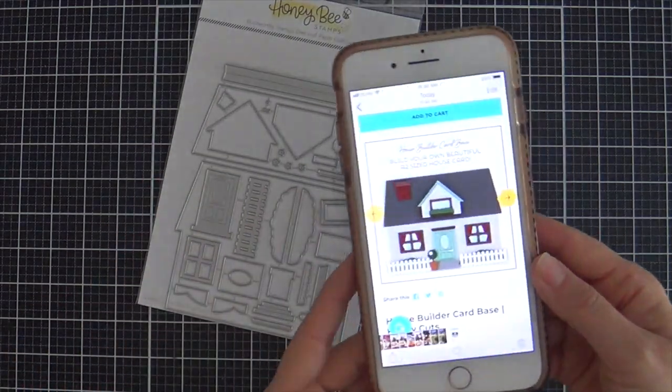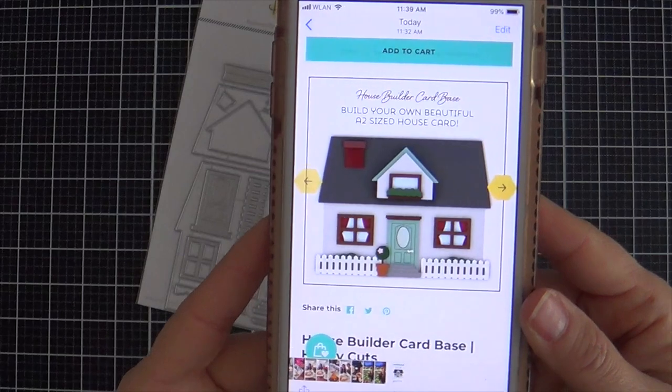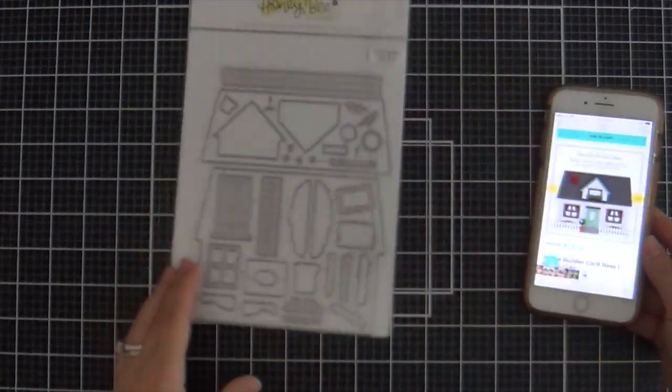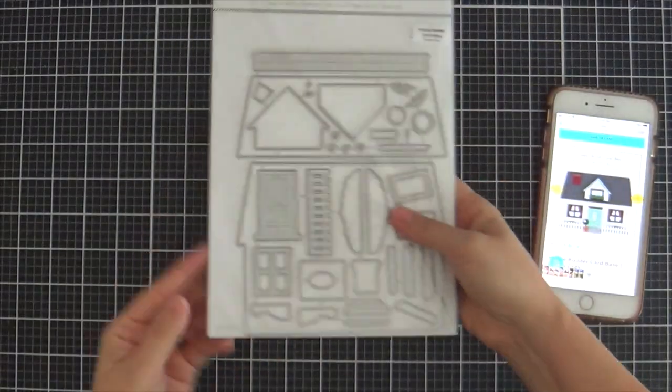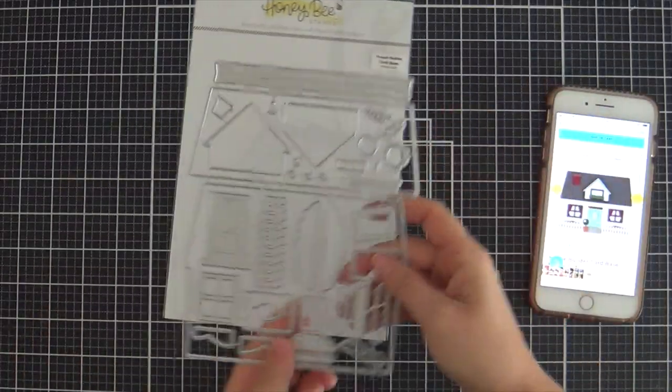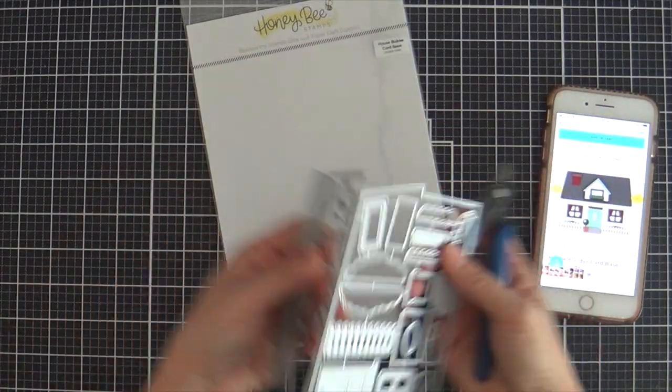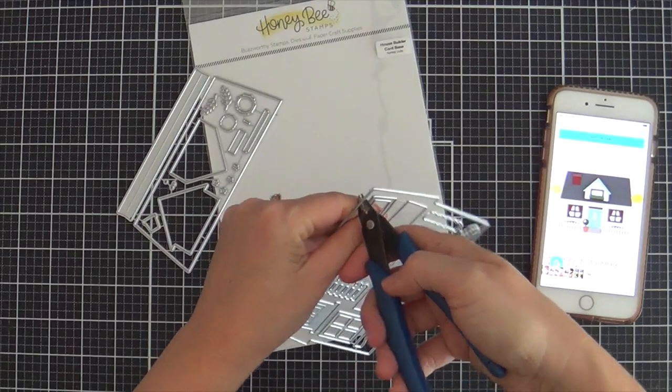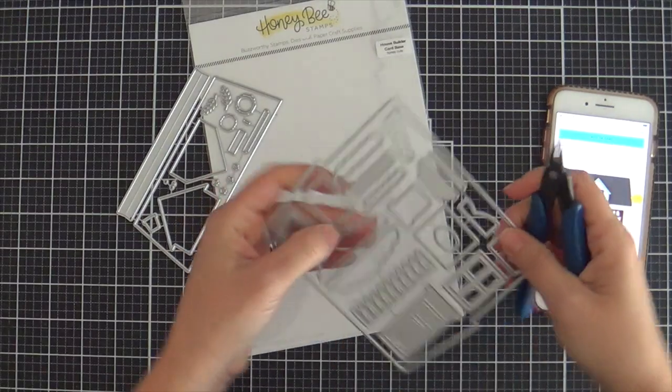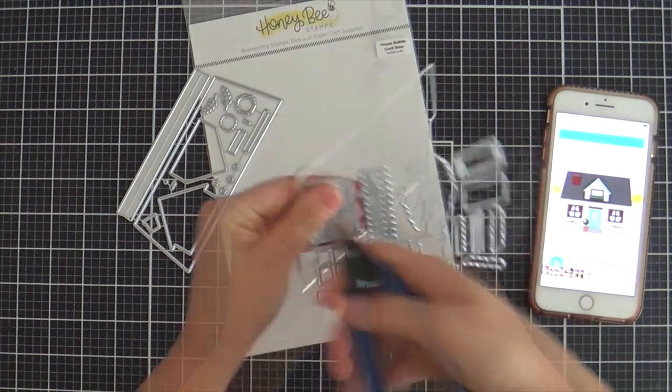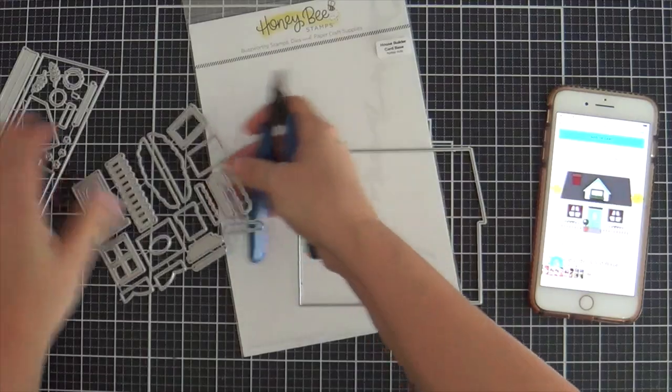This is the die set and this is the image that they give on the Honey Bee Stamps website, which is what I refer to. Really helped me a lot. I always need an image to refer to because I get confused. There's a lot of dies in this die set and I've been itching to use it for a long time and this was the perfect opportunity.